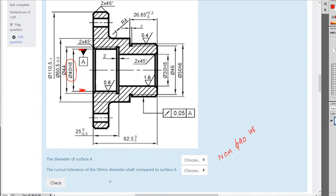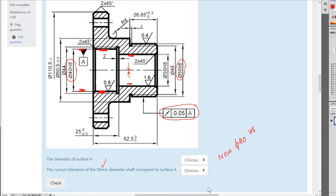The runout tolerance of the 50mm shaft compared to surface A — there's only one geometric tolerance in here which is this runout. It's pointing to the 50mm surface. Relative to surface A, whatever that's mounting onto has to have a runout — it's not concentric, it's runout — to this surface, so that it doesn't wobble. You don't want a bearing to be off-centre. The runout tolerance is 0.85.